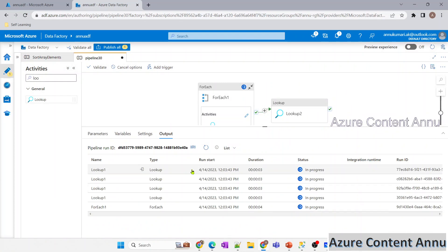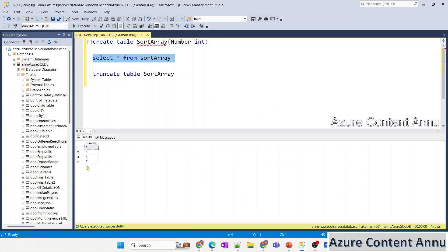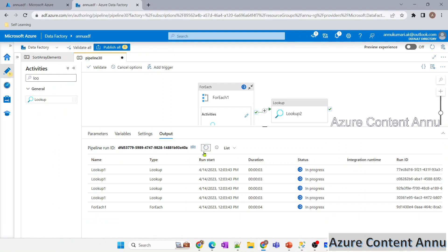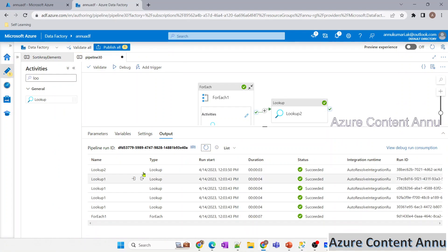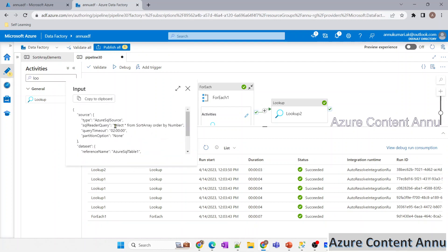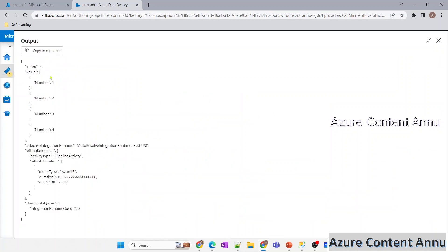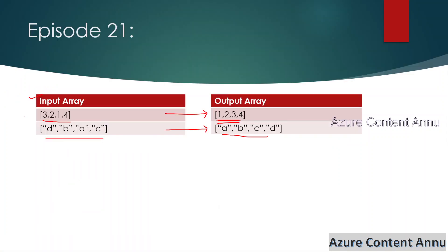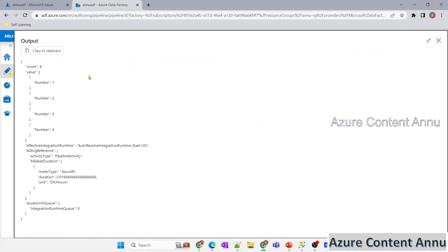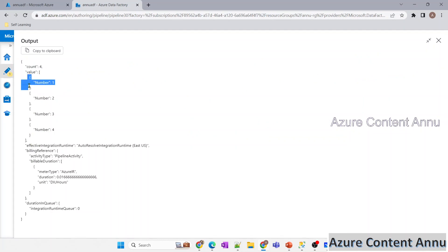Lookup1 is running — elements are being inserted. That's done. Lookup2 now gives us the output in sorted order. You can see we're getting 1, 2, 3, 4 as expected. But we don't want all the unnecessary JSON values — we want the output in array format, not as raw JSON.